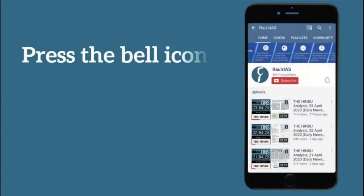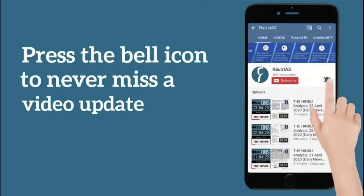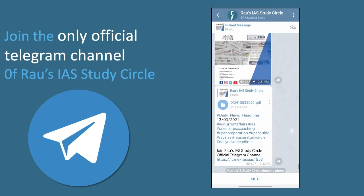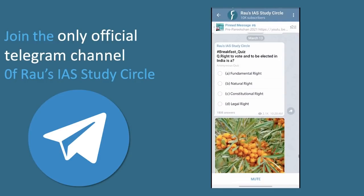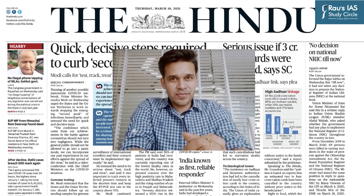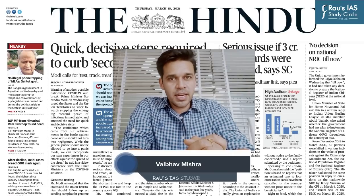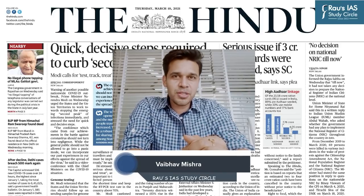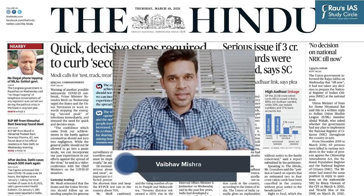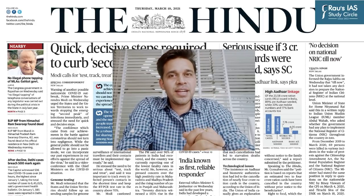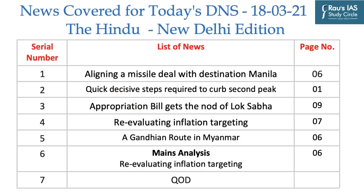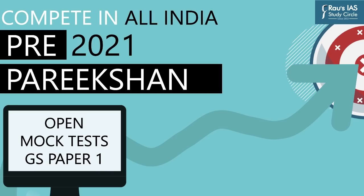Like, share and comment on our videos and press the bell icon to never miss an update. Subscribe to the only official Telegram channel of Rao Zai's Study Circle. Welcome to Daily News Simplified — an answer to what, why and how of newspaper analysis from the perspective of UPSC civil services examination. Today we have taken up the daily edition of The Hindu newspaper dated 18th of March 2021.